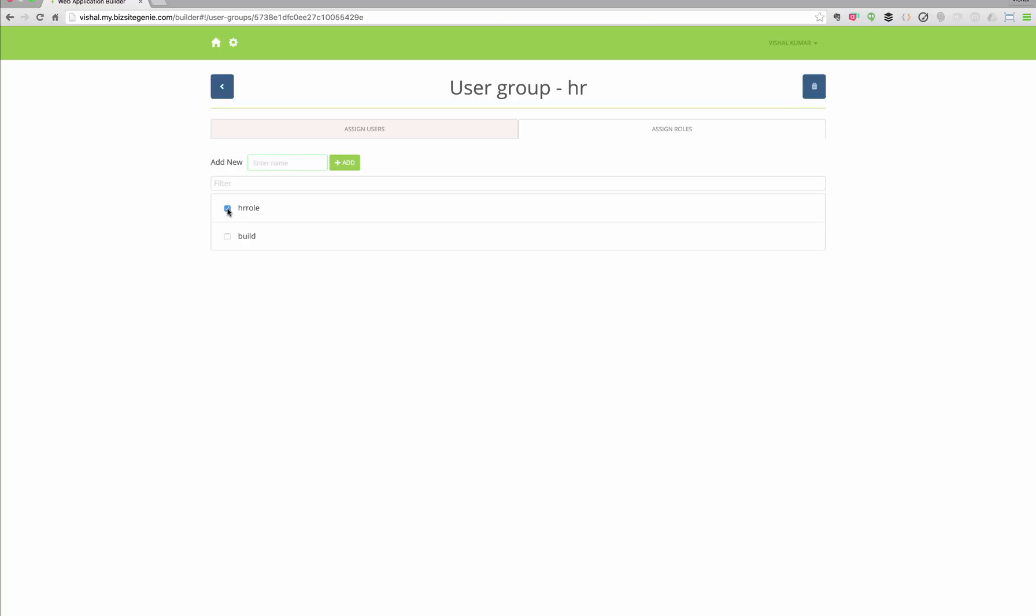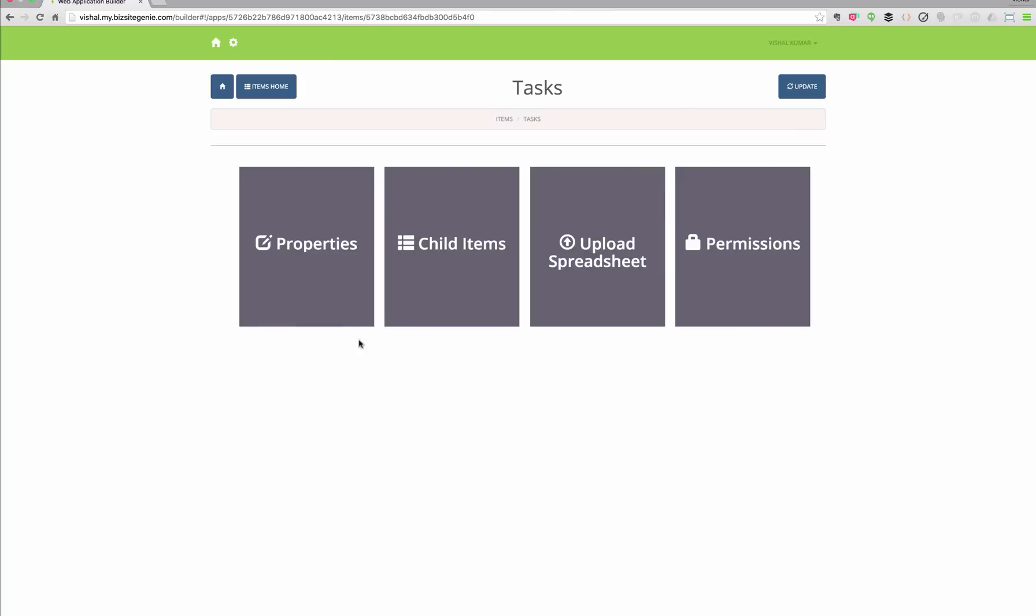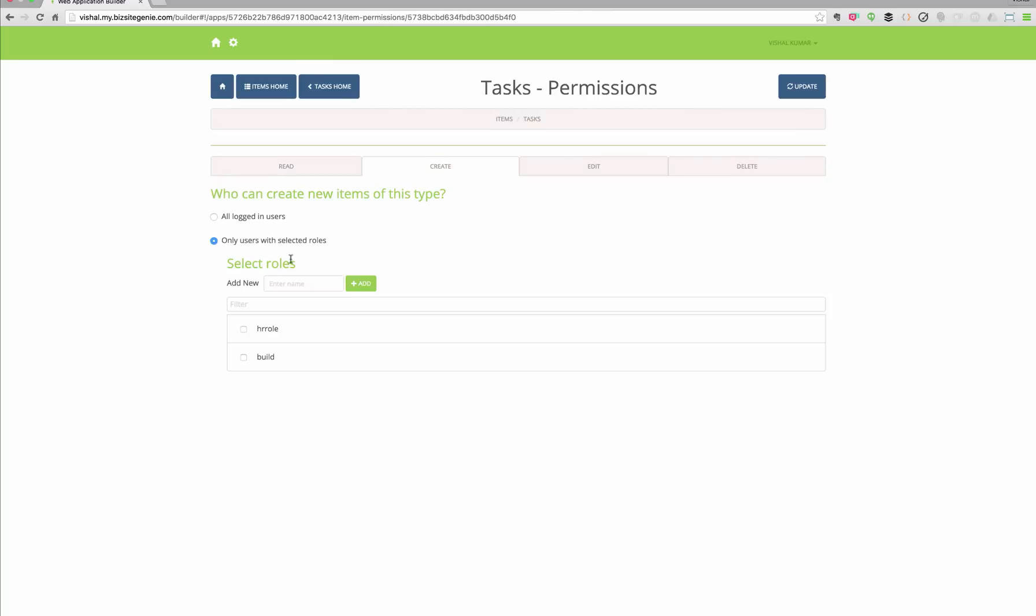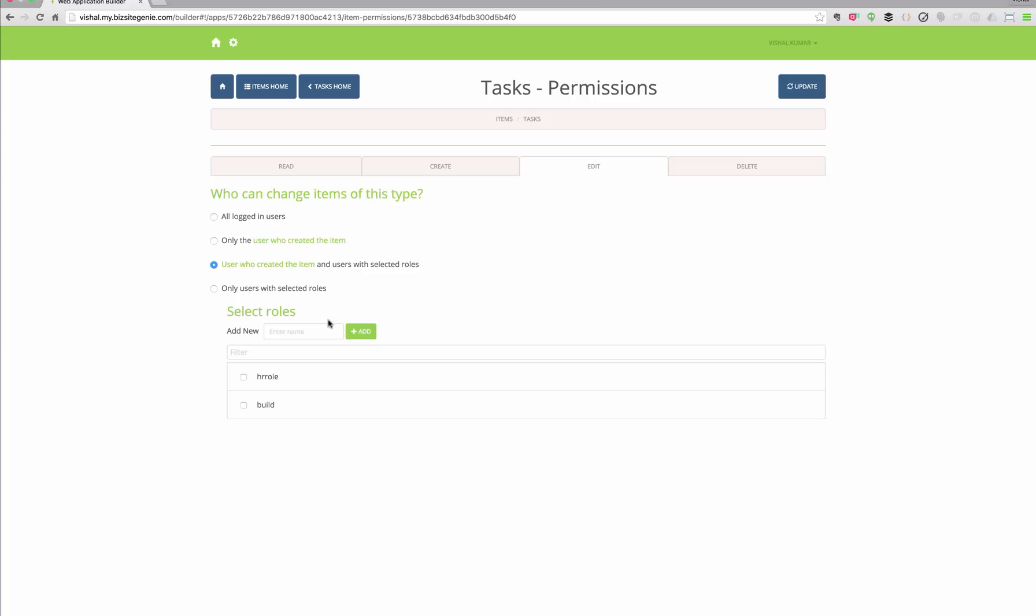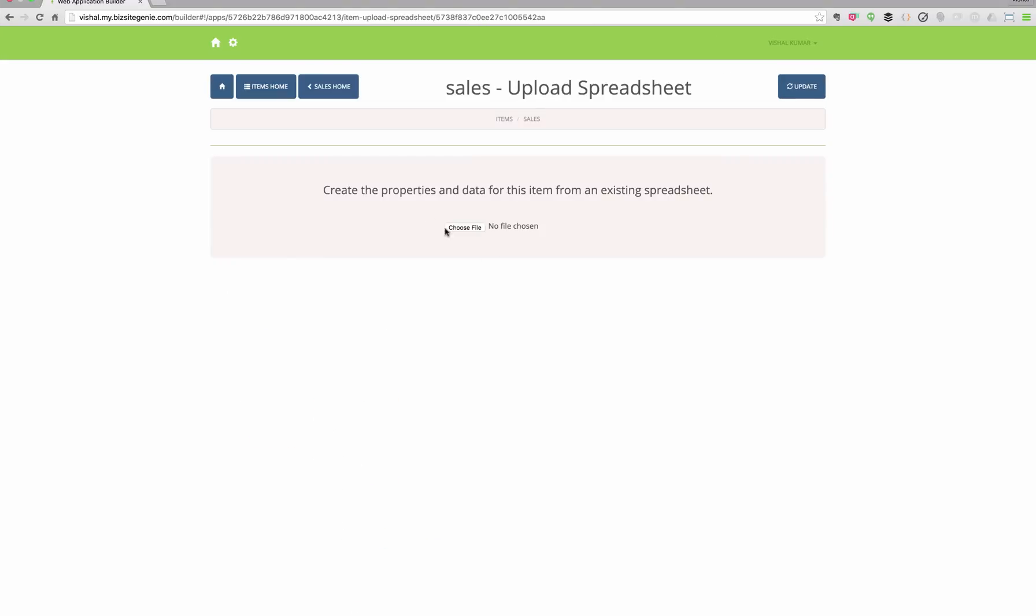And once the roles are created, you can give permissions to different modules of your application to different roles. So here we are giving permission to create, read, edit, delete by simple click of checkboxes and radio buttons.